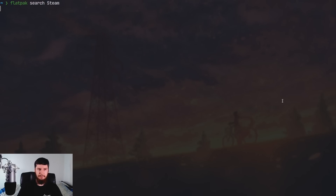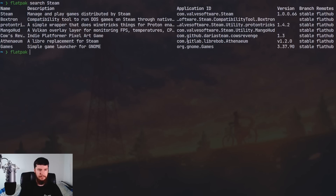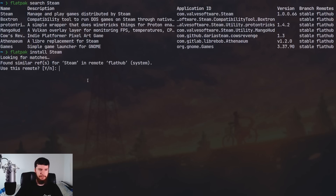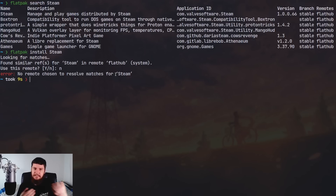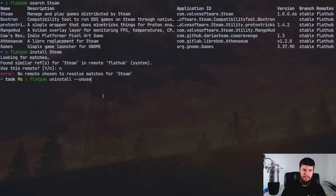Then we can do things like 'flatpak search' — let's say we search for something like Steam. As we can see, there's an application here called Steam along with its application ID. When you want to install a Flatpak, you can use the name or the ID. If you want to make sure you're installing the correct one, use the ID because it's going to be unique. So let's do 'flatpak install' and then Steam. It's going to search for a match and try to install Steam. To uninstall it, it's basically the exact same process but with 'uninstall' instead of 'install'. When you download a Flatpak, like with a snap, it doesn't actually contain every single one of the dependencies the application needs — sometimes it will have to download extra dependencies from the store. To get rid of unused dependencies, you just do 'flatpak uninstall --unused'.